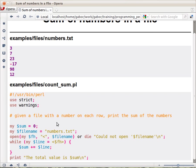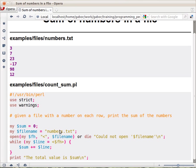So here's the script. The beginning is just the standard use strict, use warnings. Then we declare the variable $sum and assign zero because that's the starting value. The name of the file, numbers.txt, is hardcoded here. At this point I don't ask the user to give the name of the file.